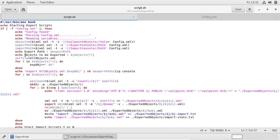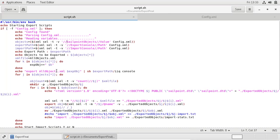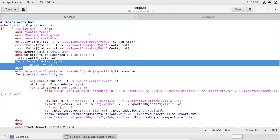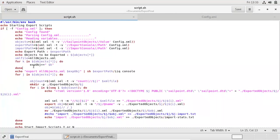As discussed, we are exporting objects from IIQ console. There is a command for IIQ console to export objects. The command would be: export, space, the target file location where the exported XML definitions are to be stored, space, then whatever objects we want to export — for example, Rule, TaskDefinition, Application, and so on. Whatever objects we have mentioned in config.xml, this loop will iterate and form the complete string to pass to IIQ console through pipelining.